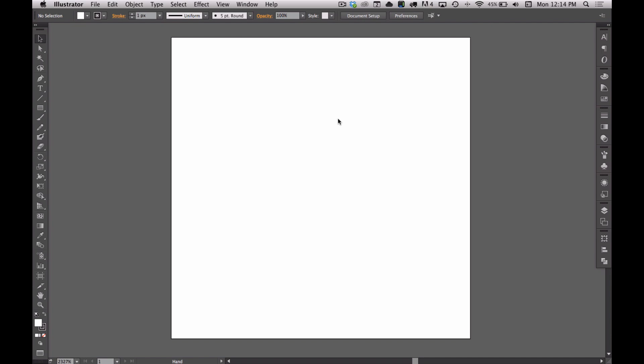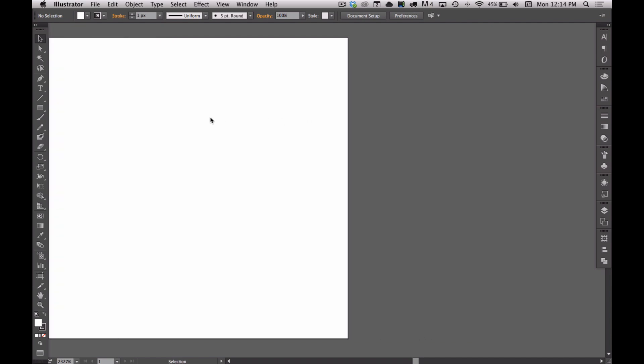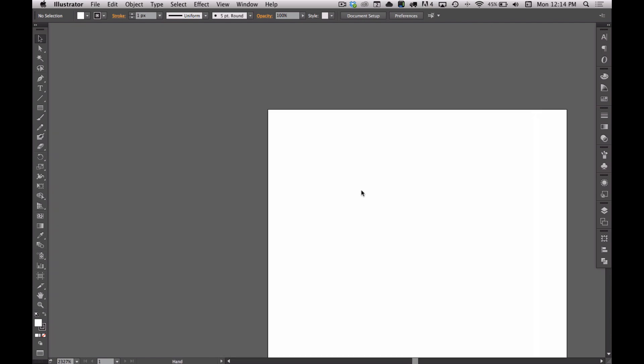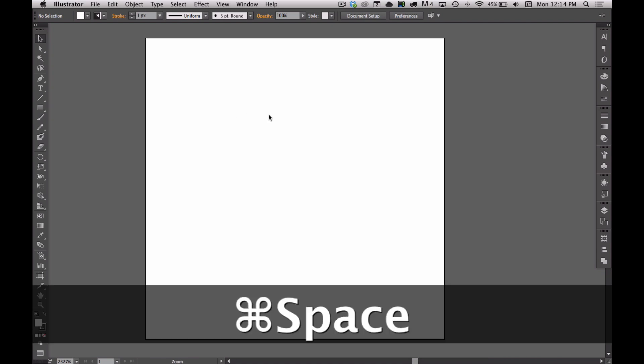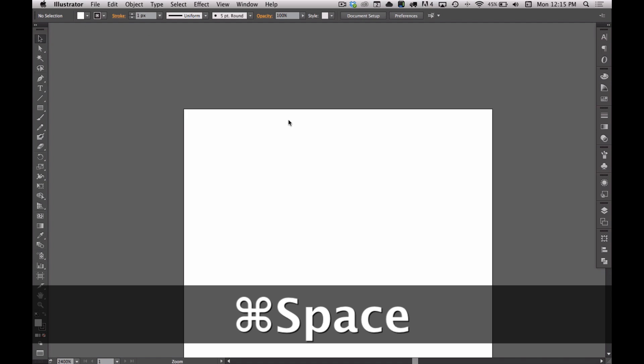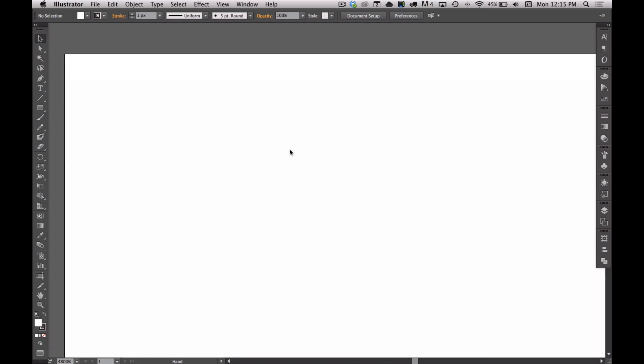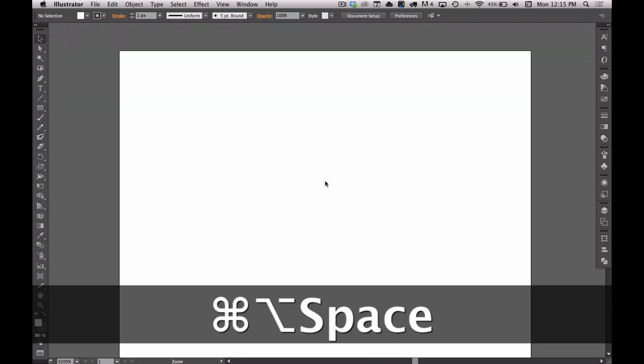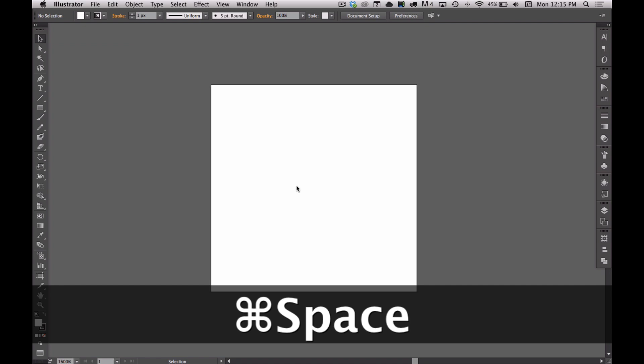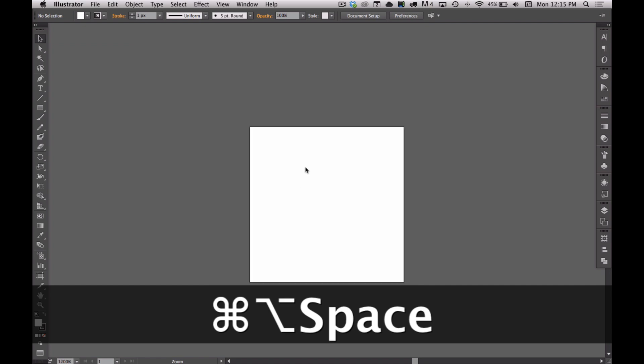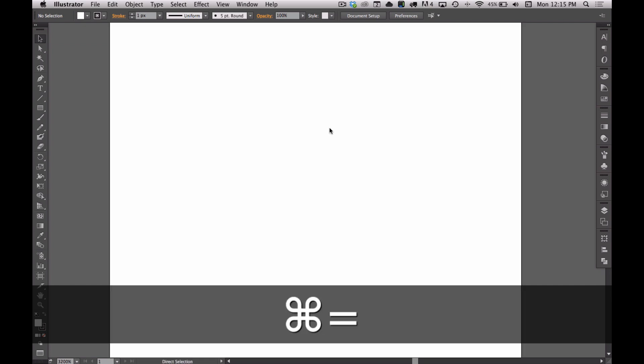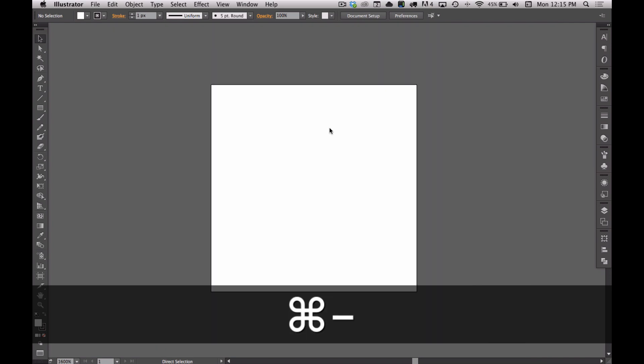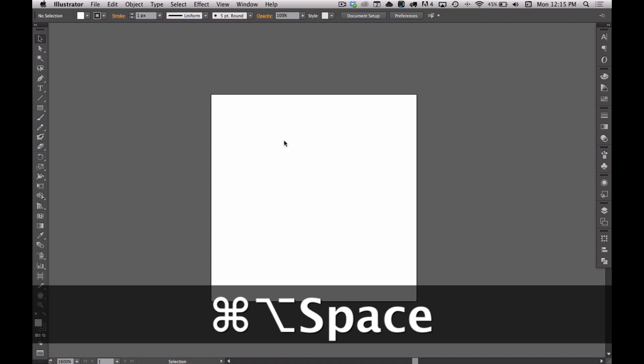The space bar is going to help us turn the cursor into the hand and we can drag around. You can go Command Spacebar to zoom in and pull around, so you might see me doing that a good bit. Command Option Spacebar zooms out. You can also do Command Plus and Command Minus, but then your hand has to leave the mouse if you are right handed like myself.